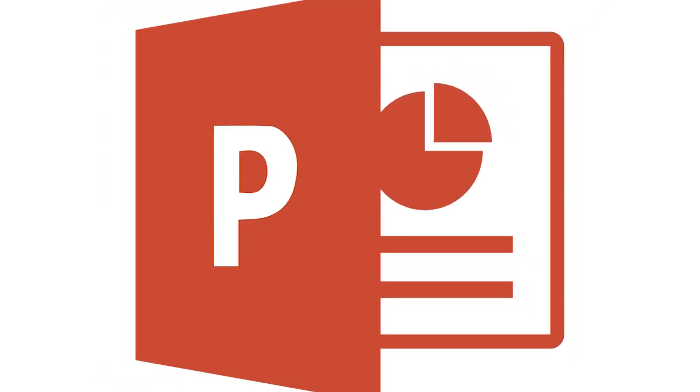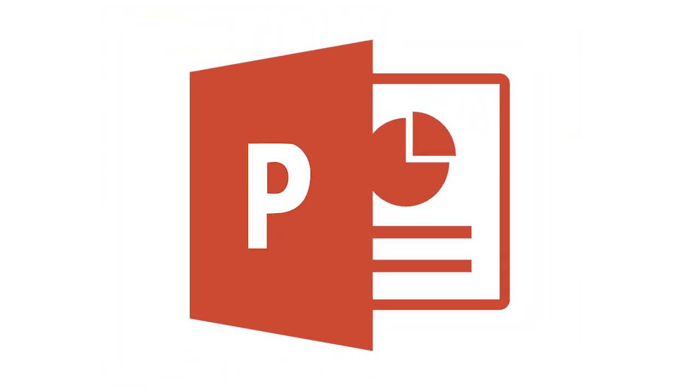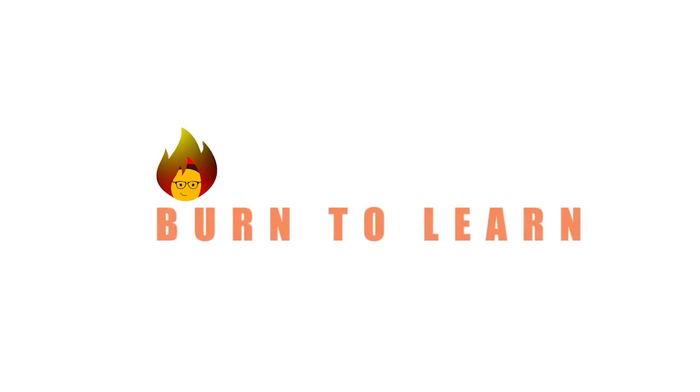Do you know how to convert a PowerPoint presentation into a Google Slides file? We're going to show you how to do it in this video. Rod here and welcome to Burn to Learn.